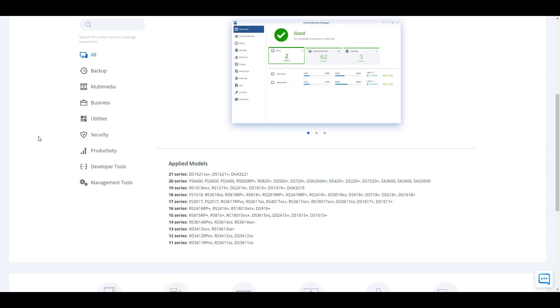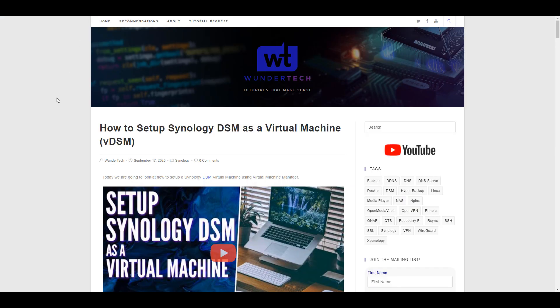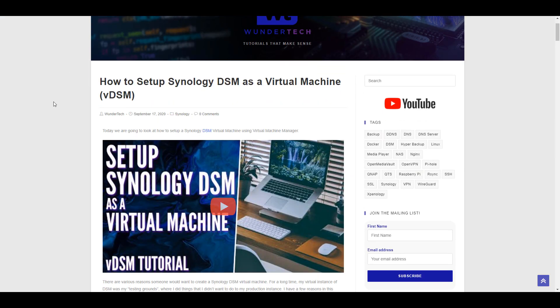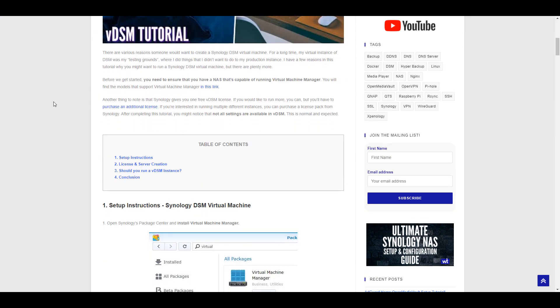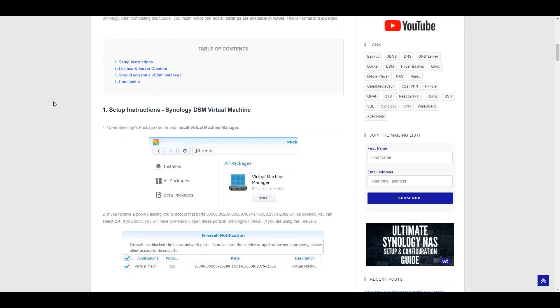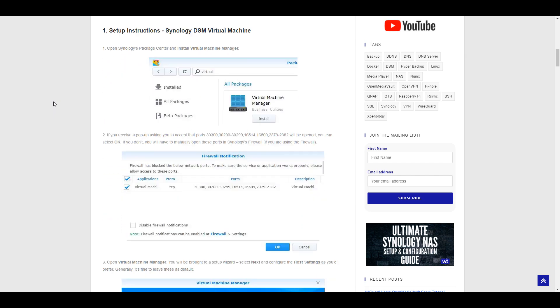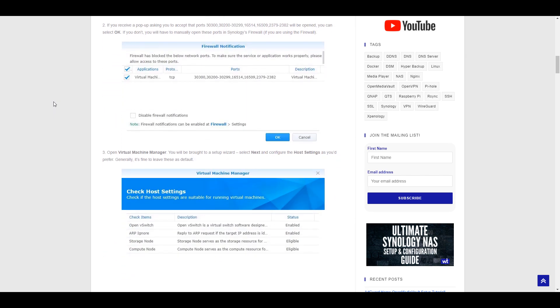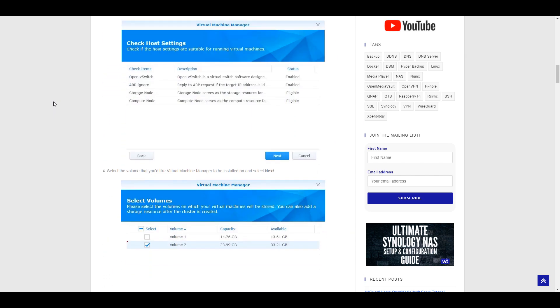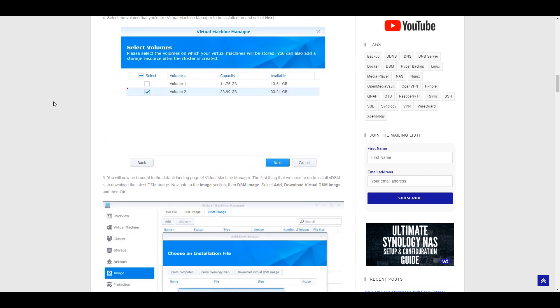Also, there's a prerequisite to this video where you have to install Synology's DSM virtually. I created a tutorial for that already. I'll leave a pop-up for that now, but you have to install DSM virtually before you're able to upgrade it to DSM 7.